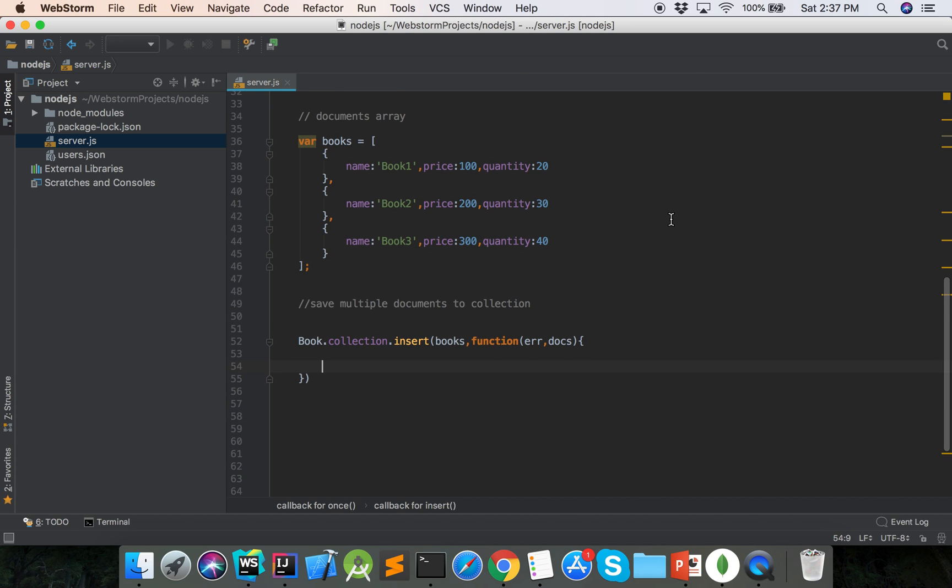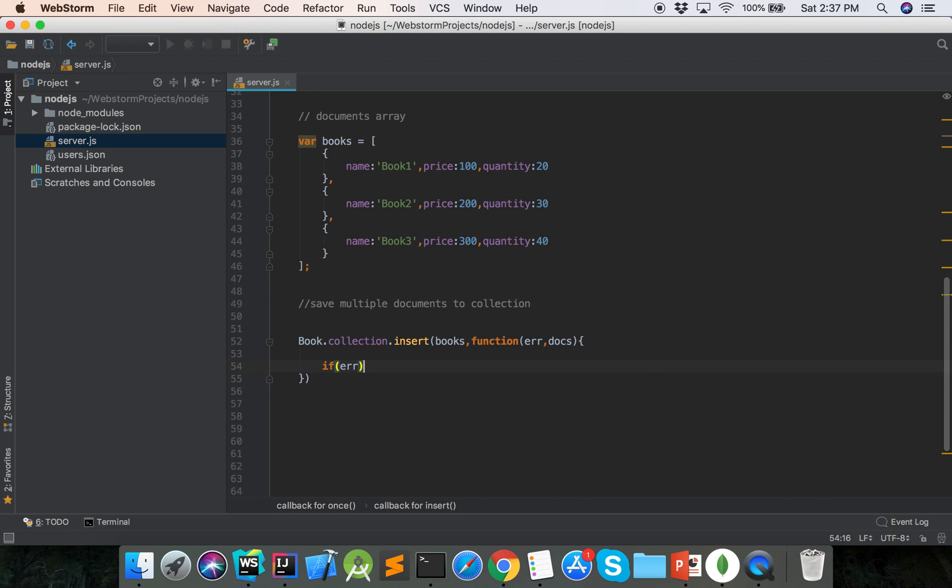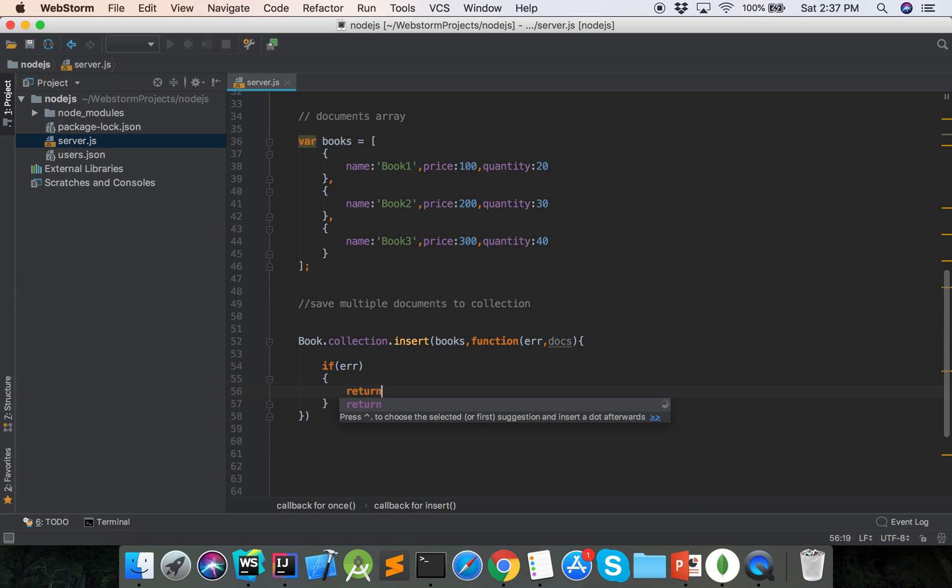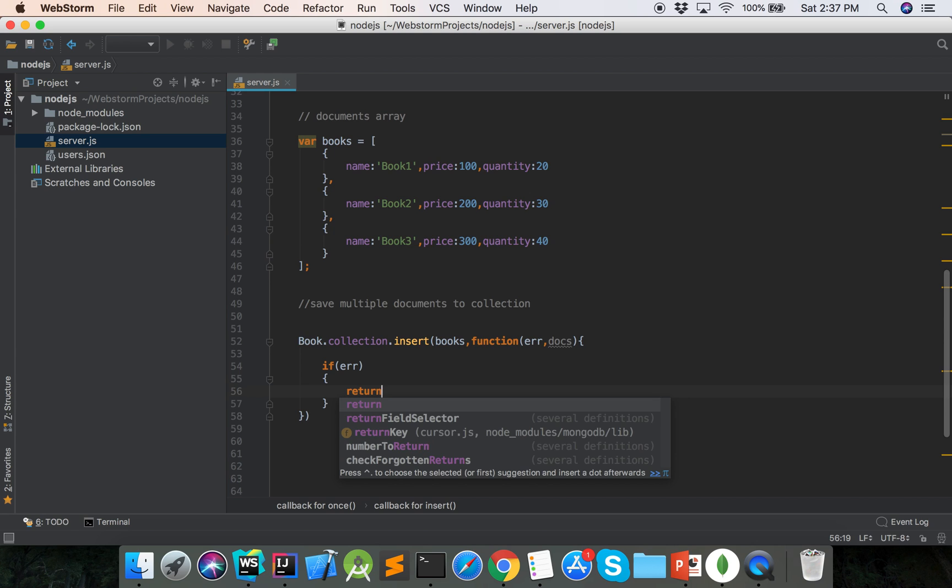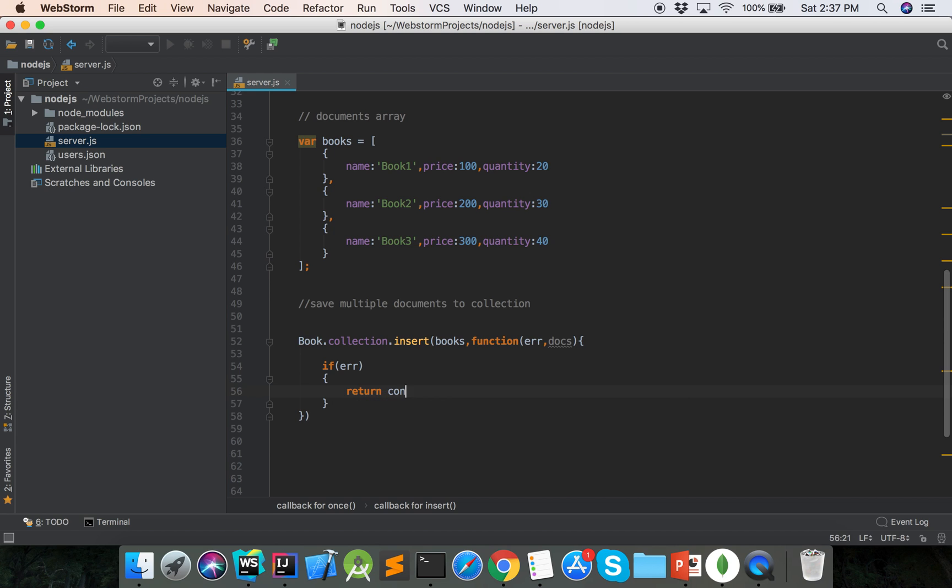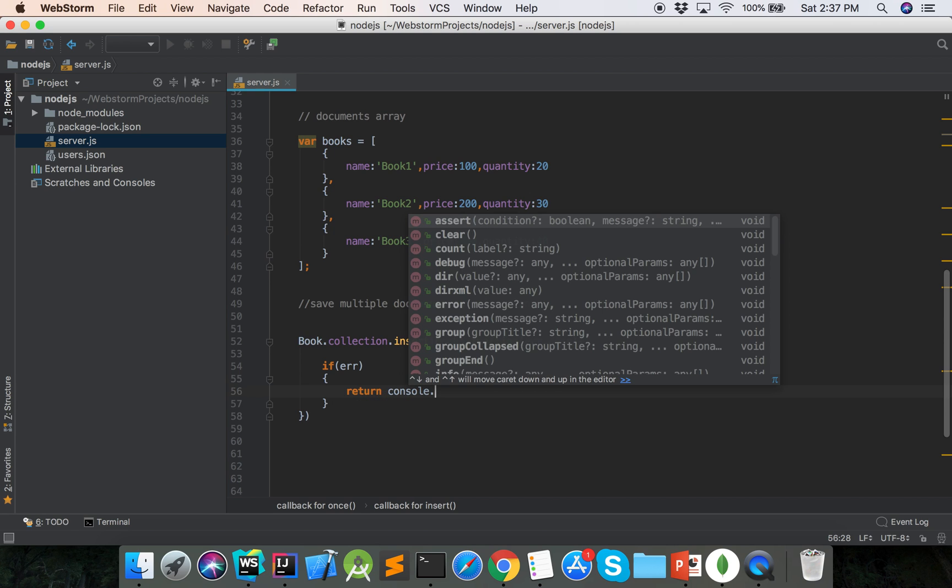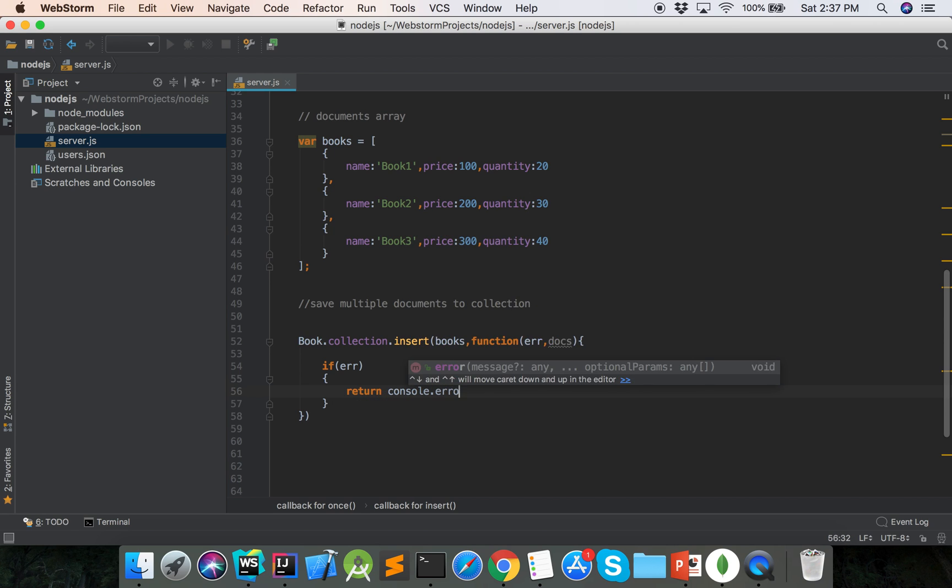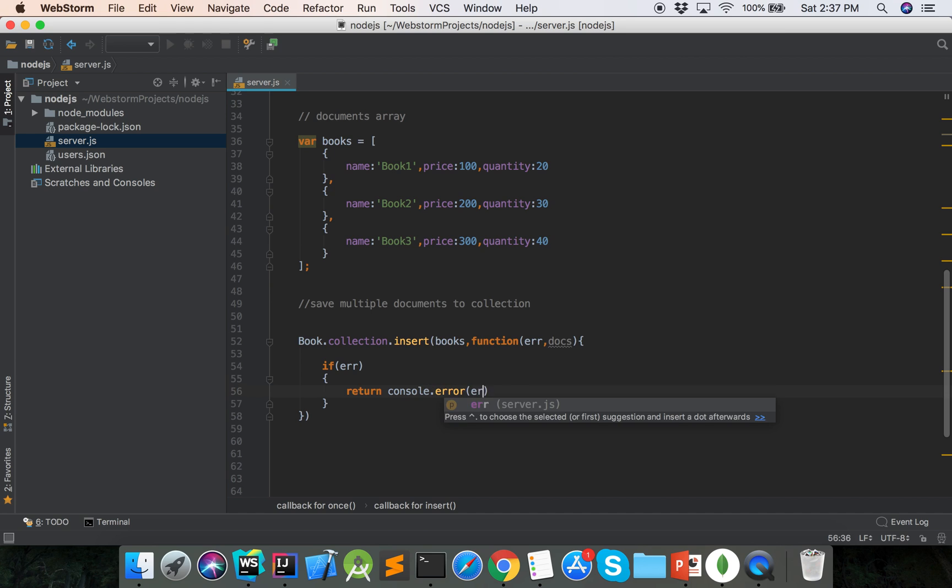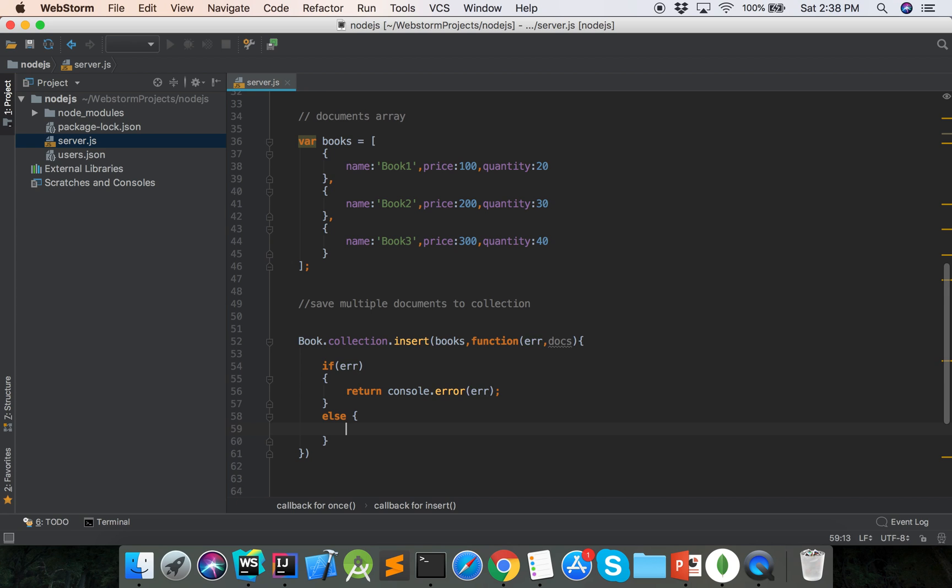Then we can check if error, then return console.error. Else, console.log.